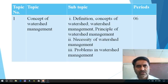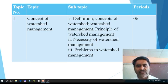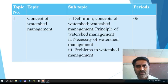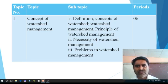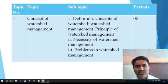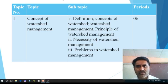Topic number one is concept of watershed management. What exactly the concept of watershed management means — the definition, what is the worldly meaning of the watershed management, what is the precise and accurate definition of the watershed management, we have to see. And related to that, the concept of watershed we have to see.